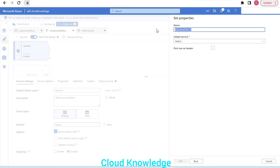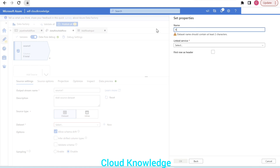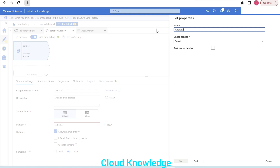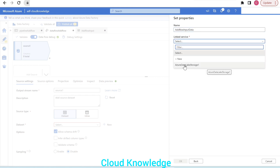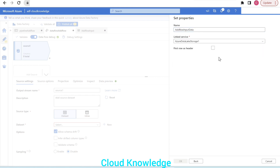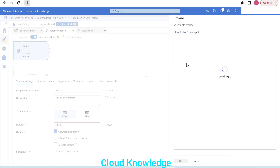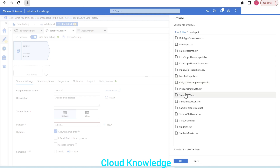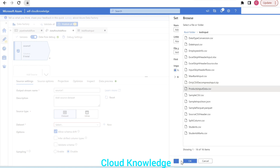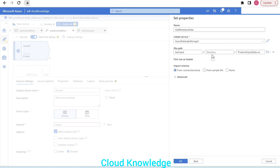We'll name the dataset 'add row input data'. The link service connects to our storage account. For the file path, we browse to the test input folder and select the file 'product input data'. We check that the first row is a header and then click OK.